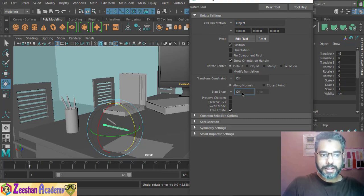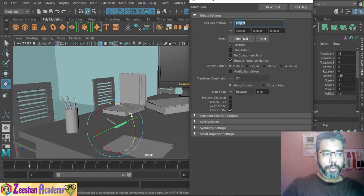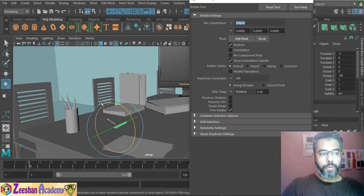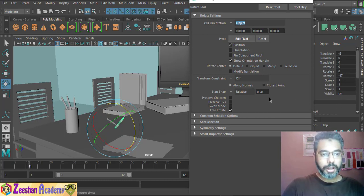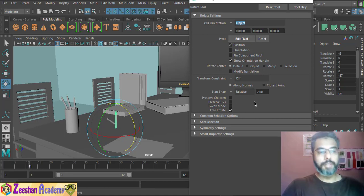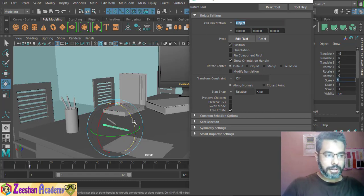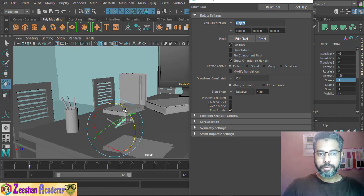Alternatively, go into Rotate Tool settings quickly, find Step Snap, ensure it's in Relative mode, and set it — for example, to 1, meaning it always snaps to 1-degree increments, or even 0.5 for half-degree snapping, giving cleaner rotation values. Set it to 2 and it rotates exactly 2 degrees every time — 107, 109, and so on. Set it to 5 degrees: 35, 40, 45, 50 — rotating exactly 5 degrees each time.